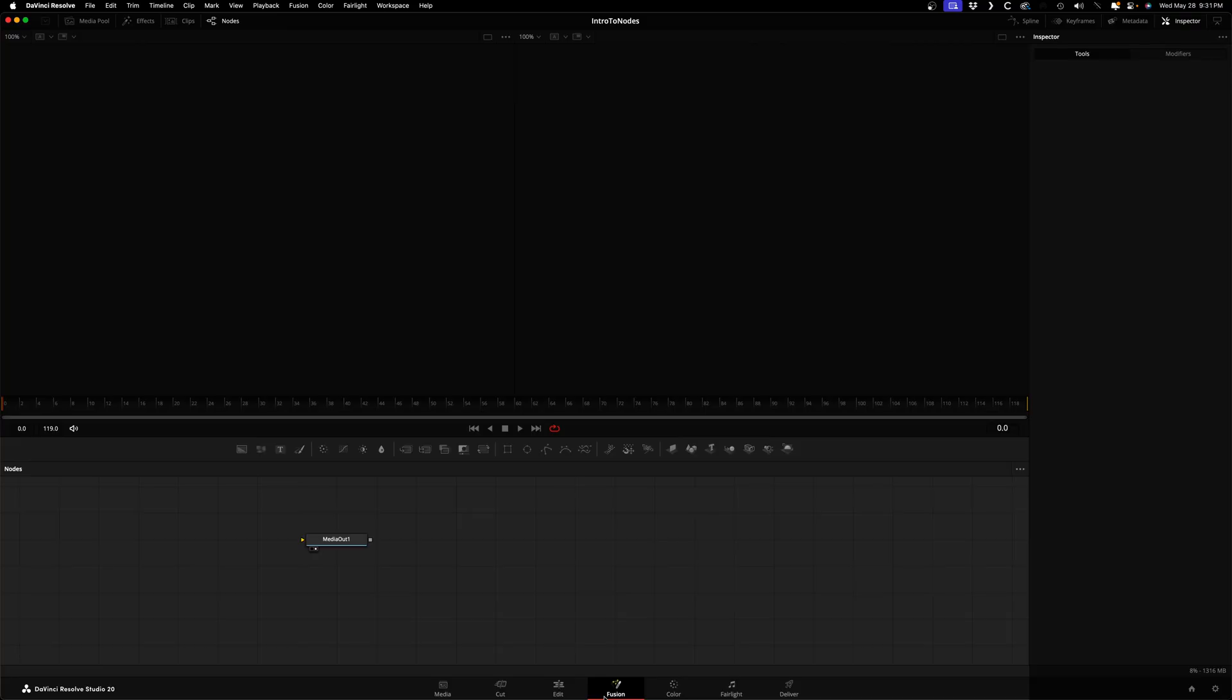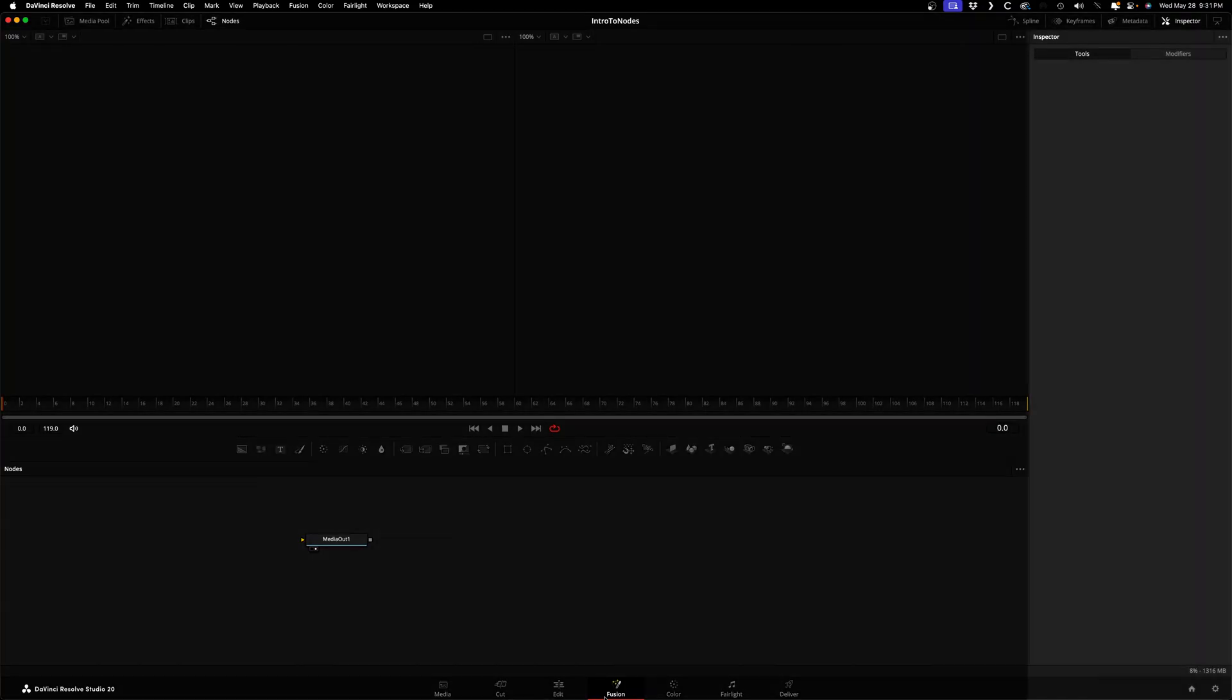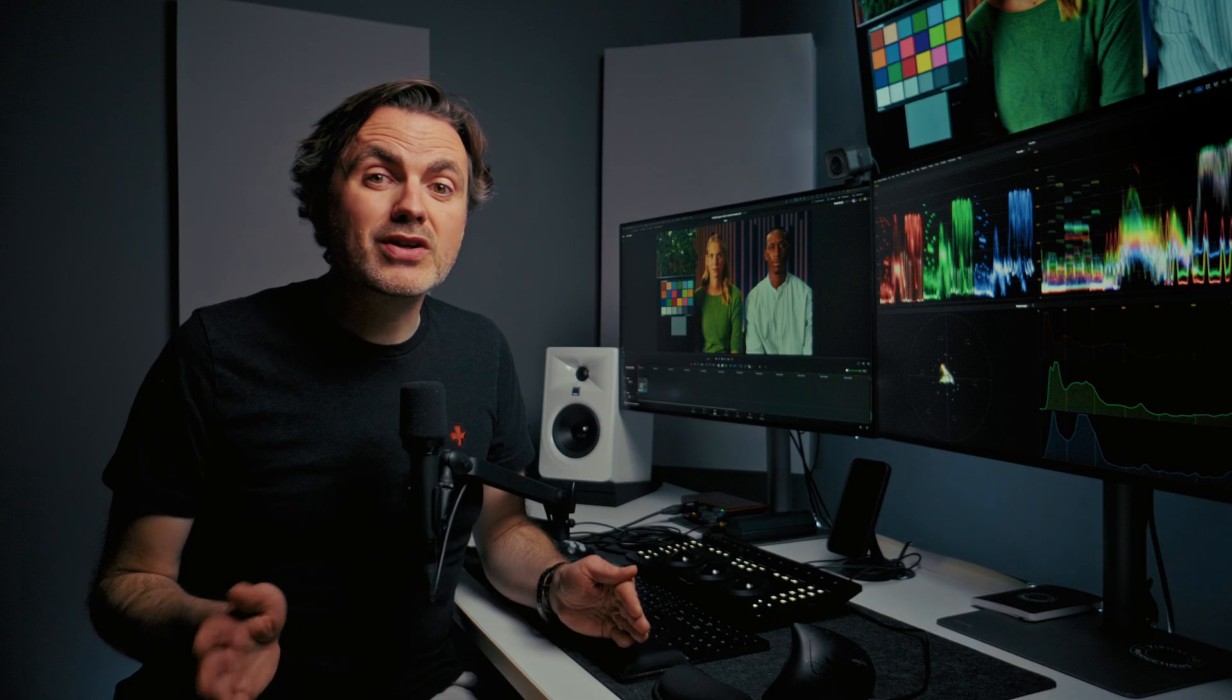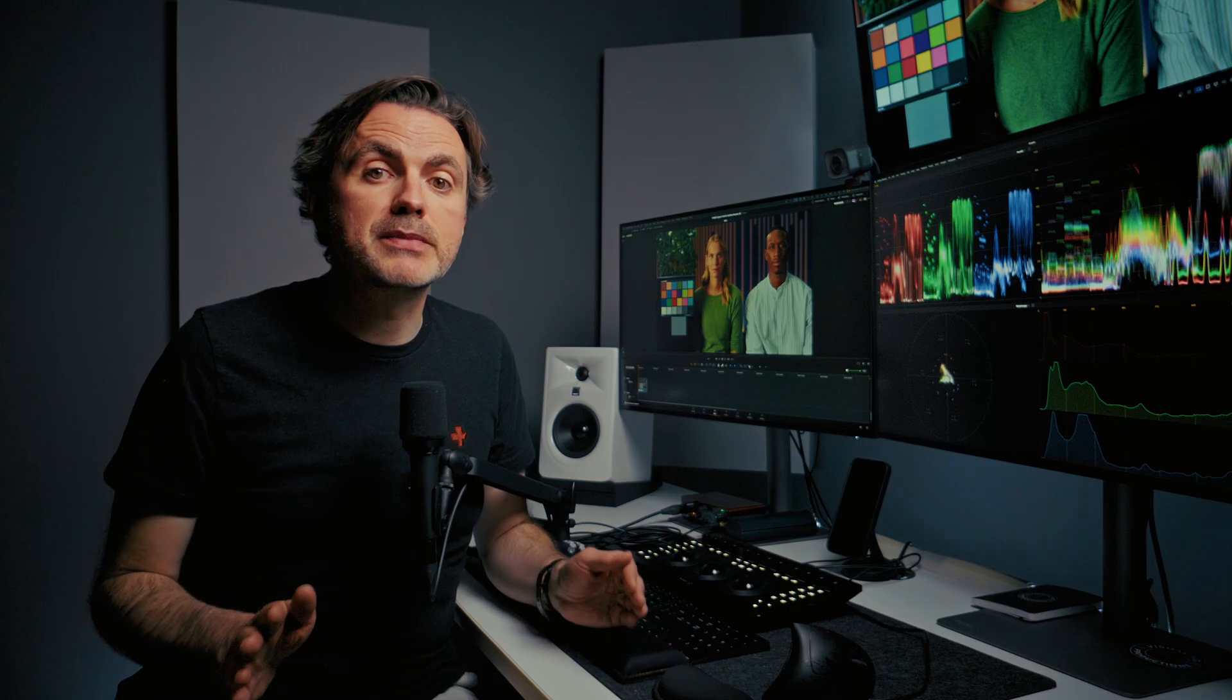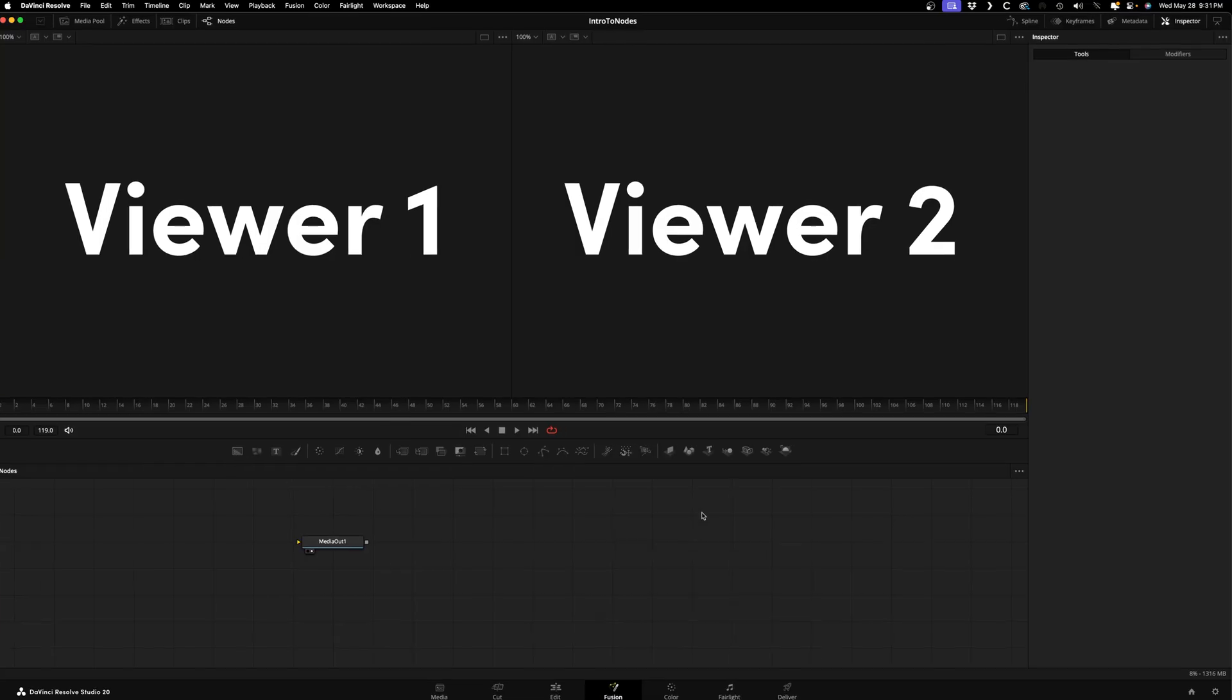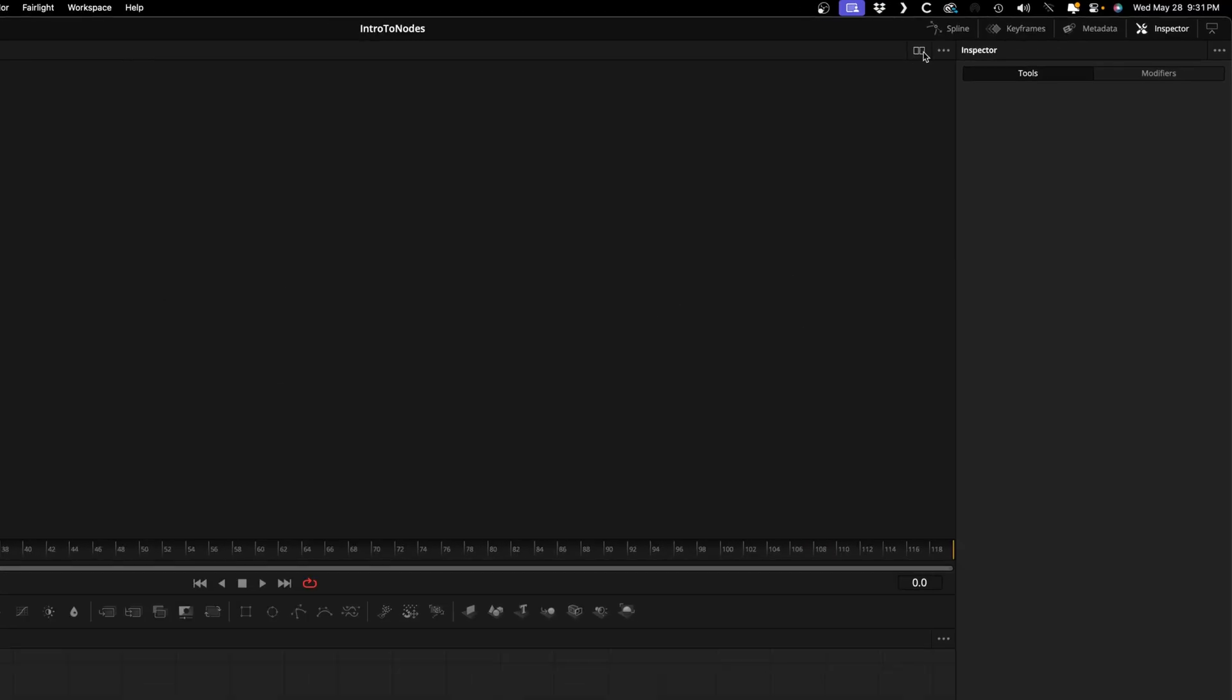You'll see the node editor here on the bottom half where you'll build your node tree, the inspector where you'll control how each node works, and up top you'll find two viewers. Those work a little differently than you might expect but can be super handy as you build your composition. But more on that later. For now we're just going to use one viewer by pressing this icon right here.